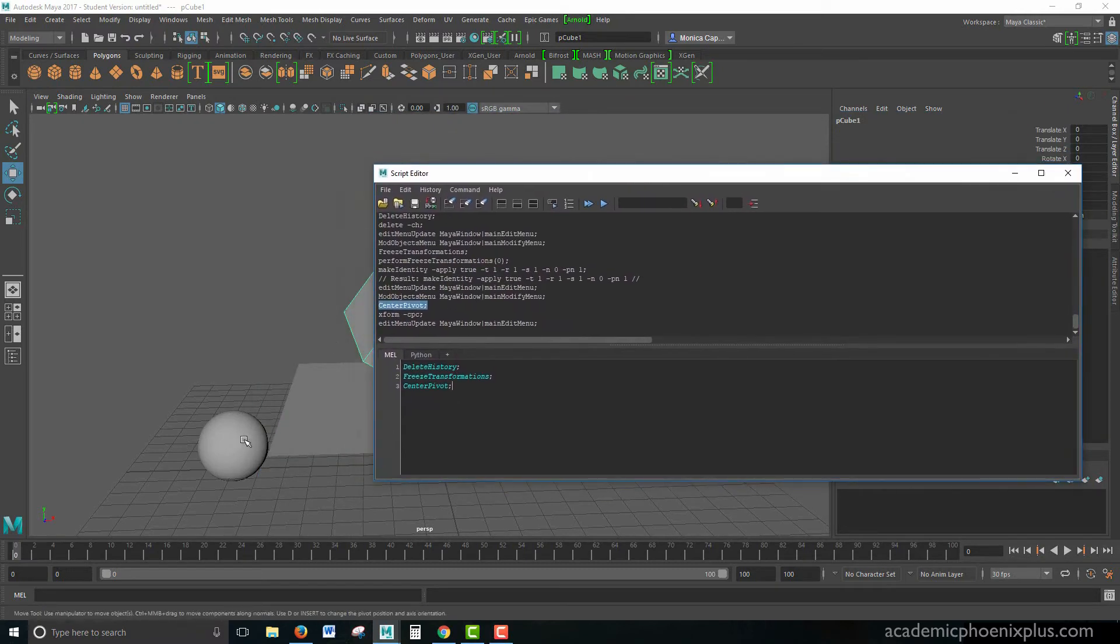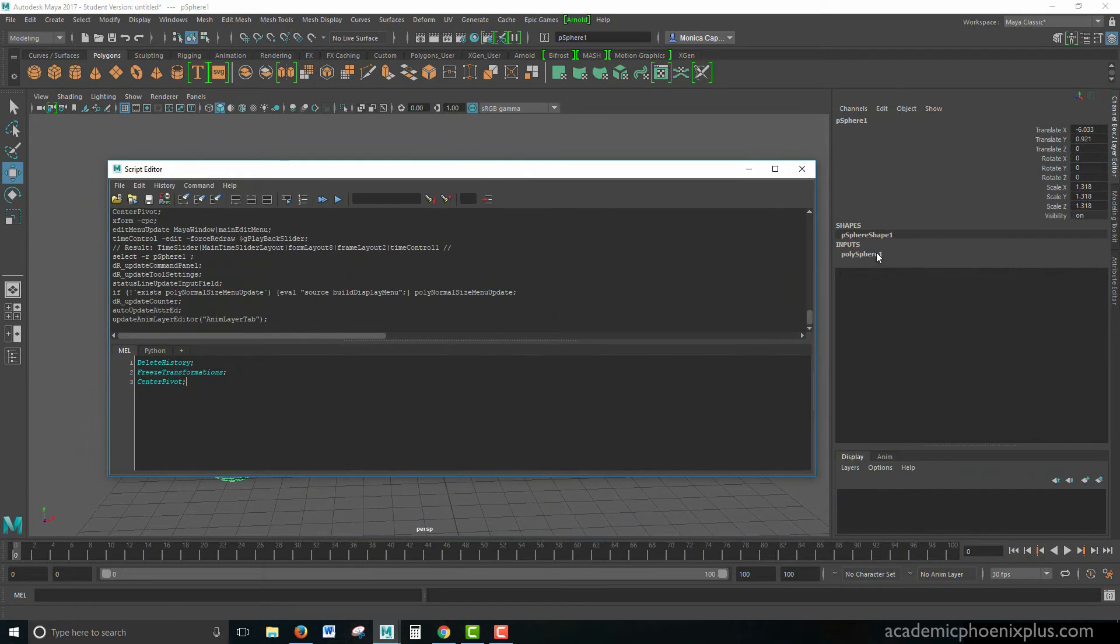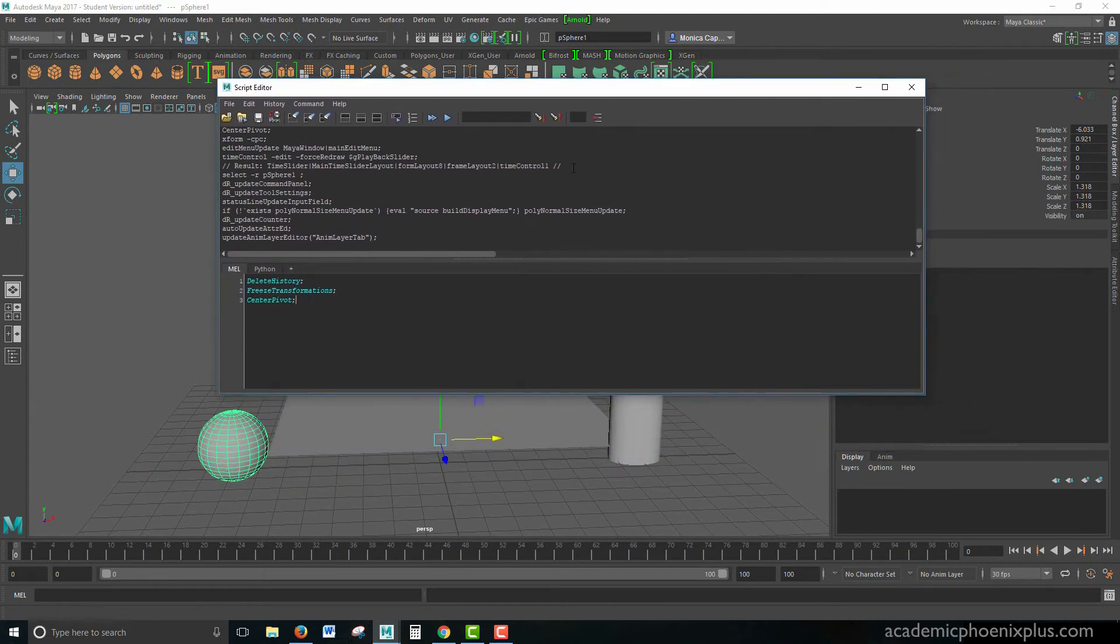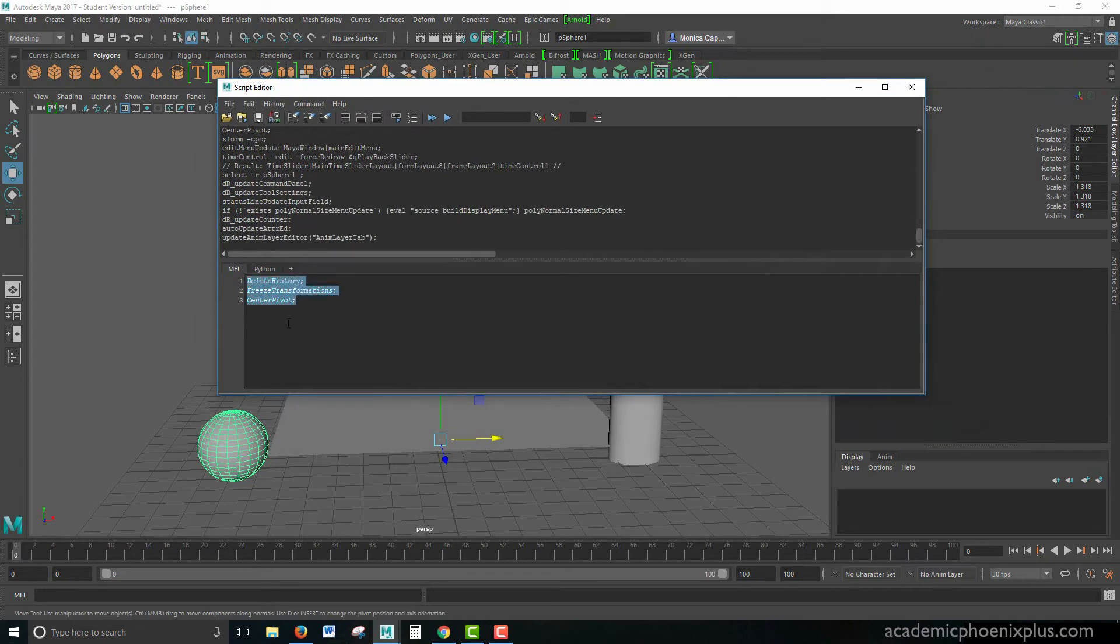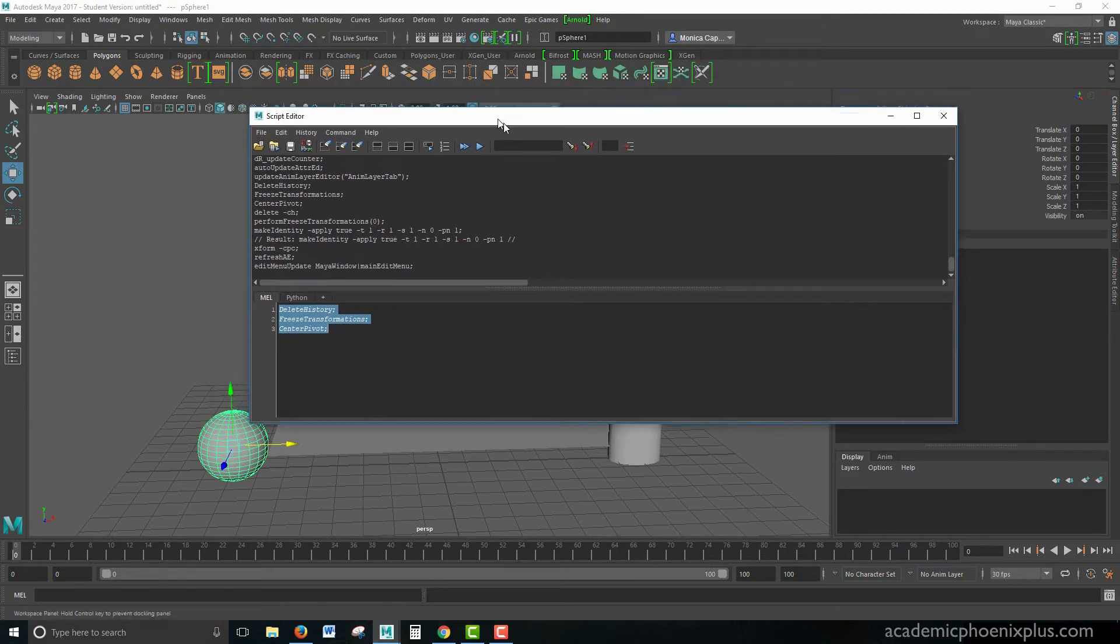So let's see if this actually worked. Here's an item. It's got History. It's got Transformations, and here is the Pivot. So we're going to do a Control-A, Control-Enter, and there you go. Just like that, you have Delete History, Freeze Transformations, and Center the Pivot. Awesome.